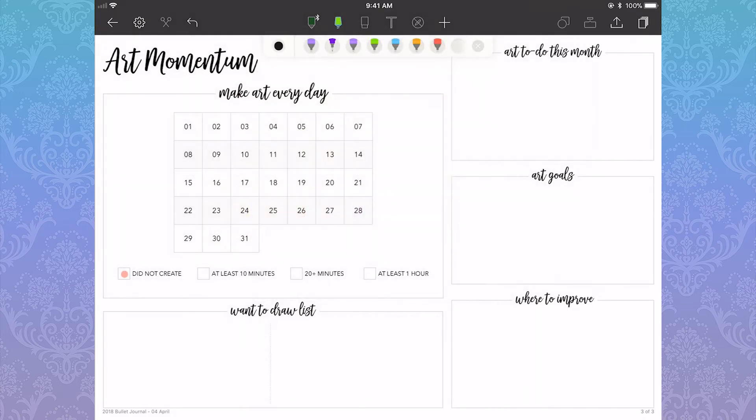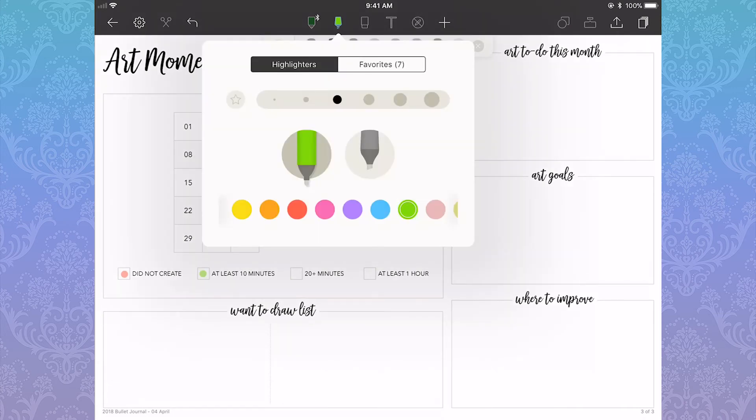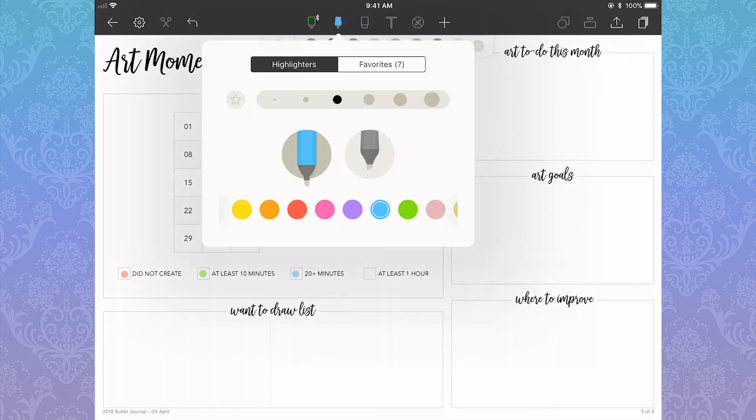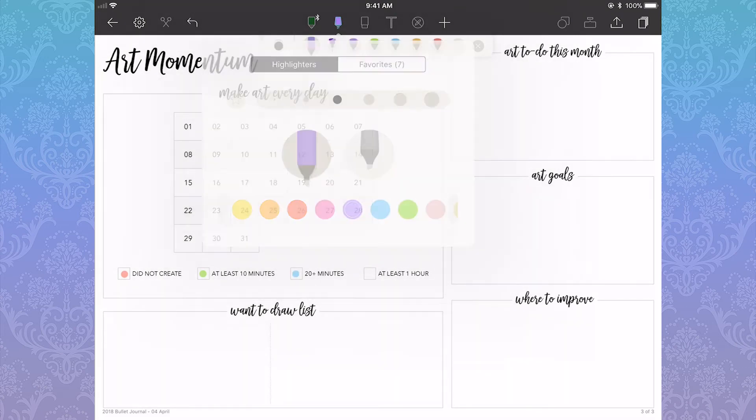I used the highlighter tool to fill in the weekly calendar, and the legend below is filled in with colors in a slightly smaller size. So for each day I accomplish something, there's a dot to fill in.